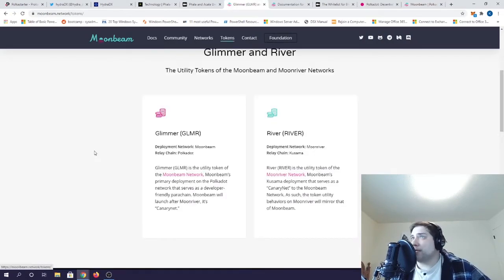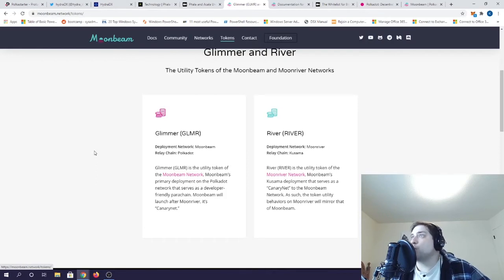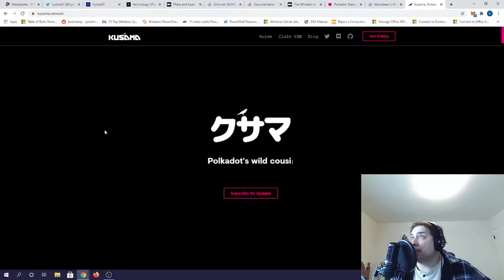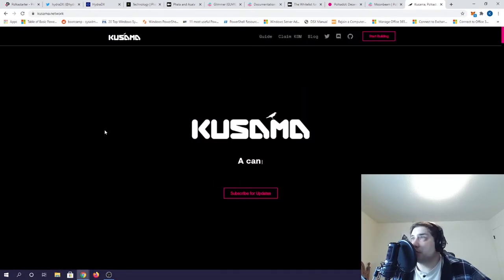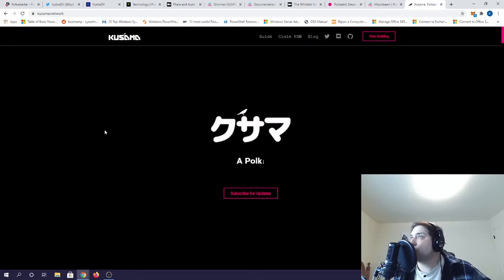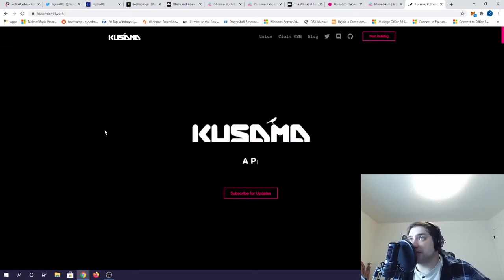Another interesting thing about Polkadot is that all projects are required to successfully launch on DOT's wild cousin chain, Kusama, first. Also known as a canary network, Kusama allows projects to be fully tested in a production environment to ensure that all the kinks have been worked out before being deployed on DOT.